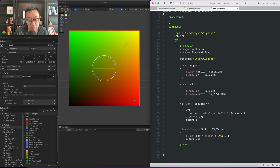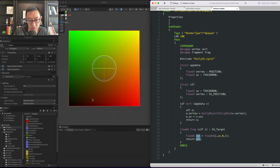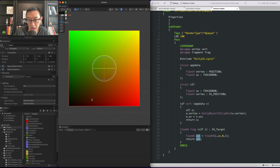So how texture sampling works is we need to give the fragment shader a texture to sample from. How it samples — you can think of these UVs as points in space or coordinates of which pixel to take color from from a texture. So when you do texture sampling it's actually happening on every single pixel on screen.